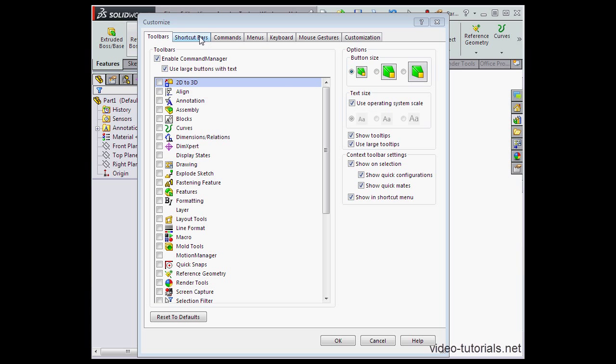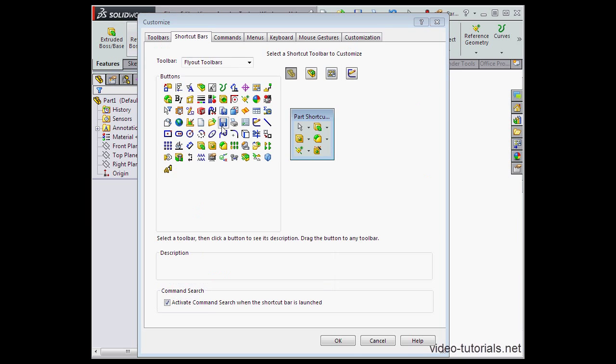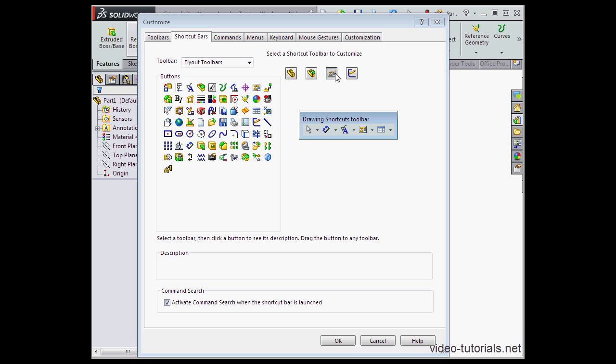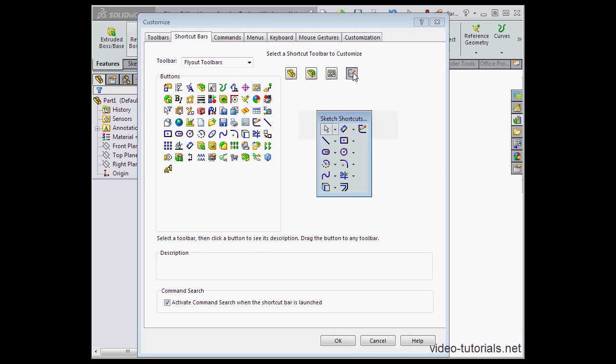Next, we've got the Shortcut Bars tab. Here we can choose between four different environments: Parts, Assembly, Drawing, and Sketch.